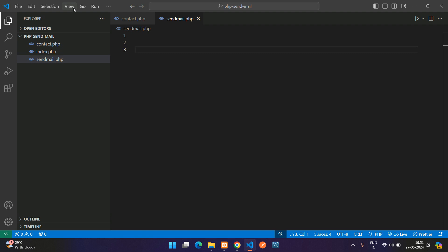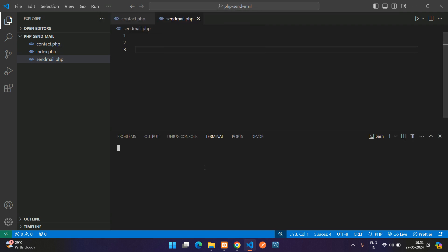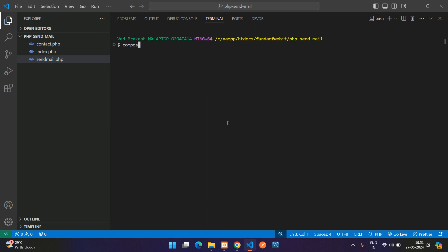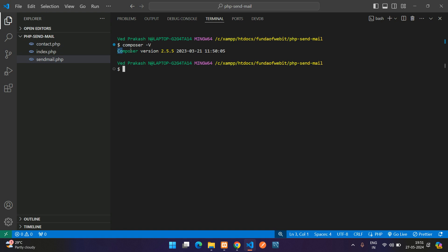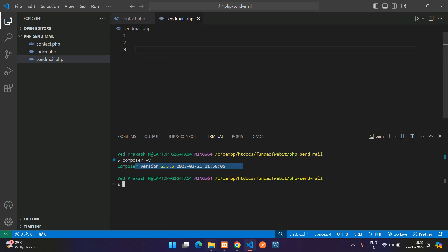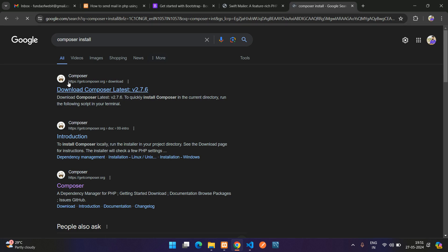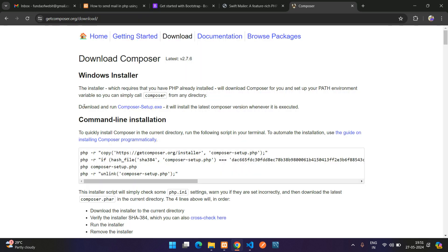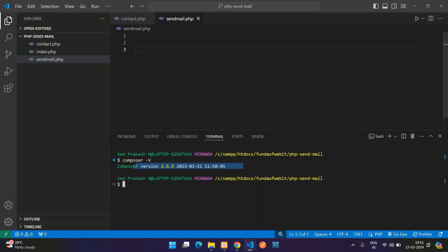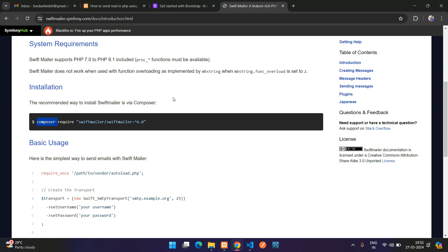Let's check if Composer is installed. Go to your editor and press Control+Tilde, or go to the three-dot menu, Terminal, and New Terminal. Type 'composer -V' — capital V — and it shows the Composer version installed on your system. If you don't find this, go to getcomposer.org and download the Composer setup.exe file, then next-next-next to install on Windows. Once installed you can verify the version.